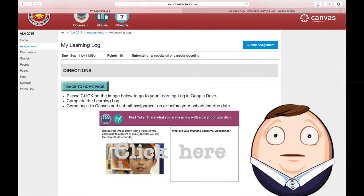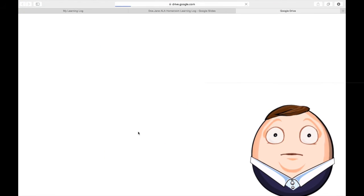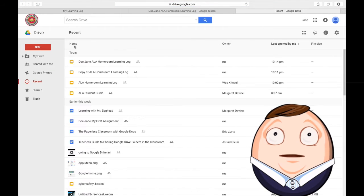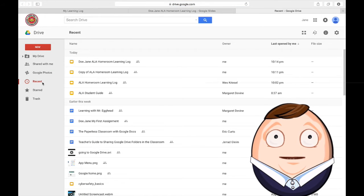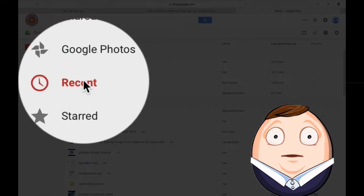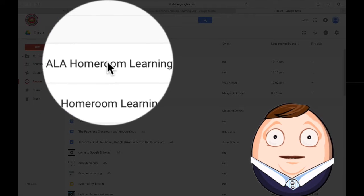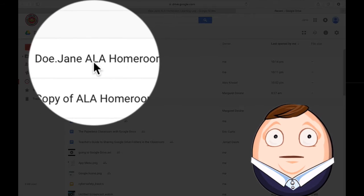So I'm going to click here and it goes into my Google Drive, into the Recents folder. You can see it's highlighted here. And of course here is my learning log.